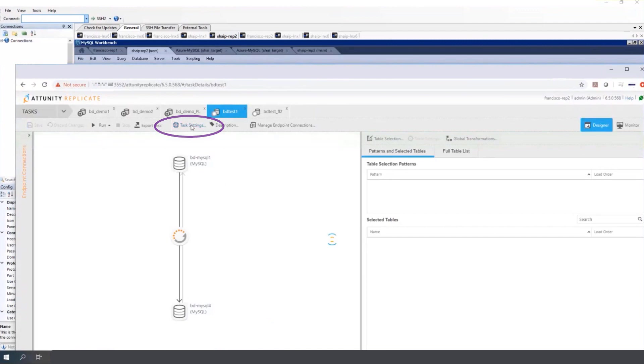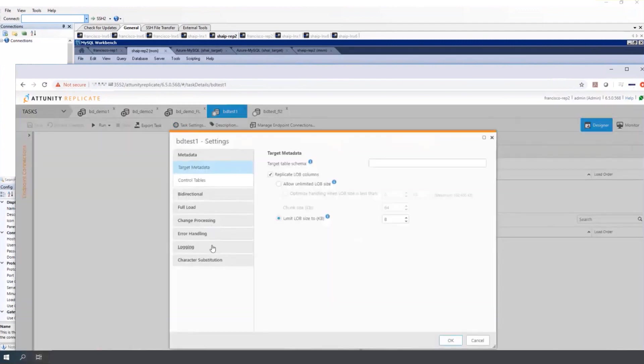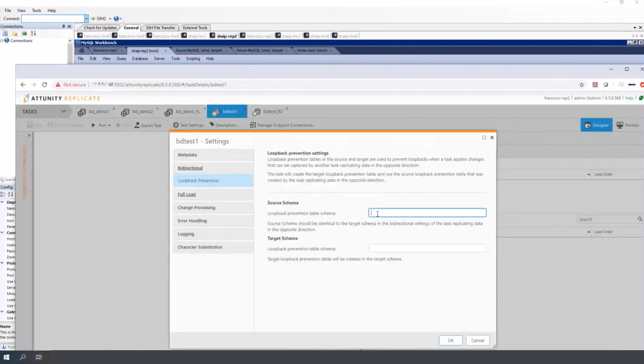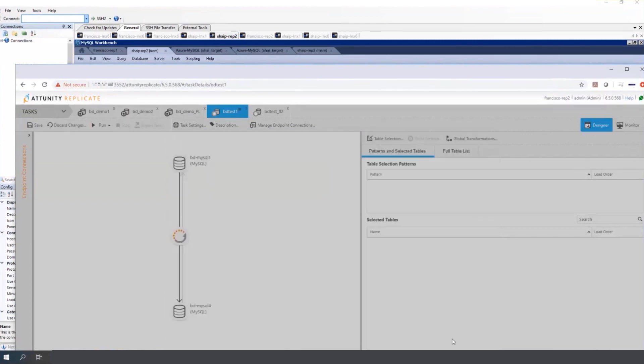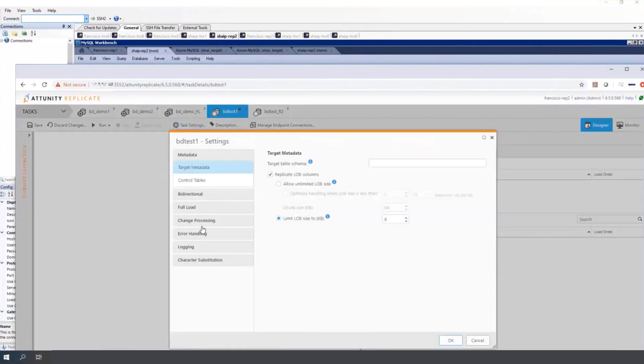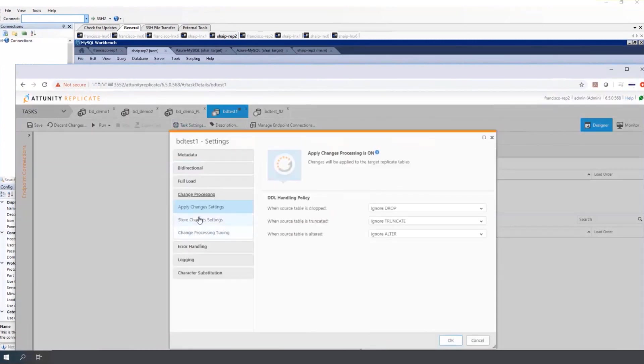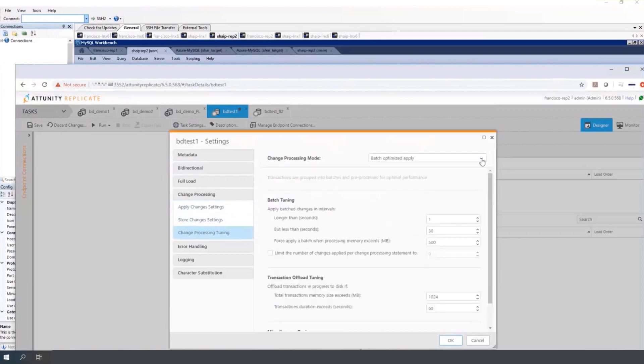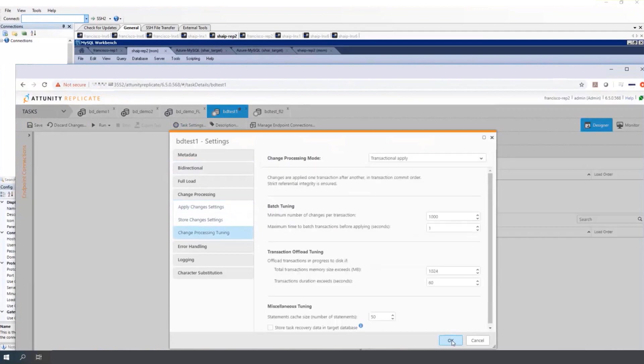Now on task settings, on the bi-directional tab, specify the loopback prevention schema. And under change processing tuning, change it to transactional mode.